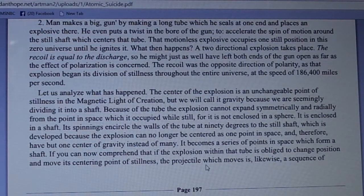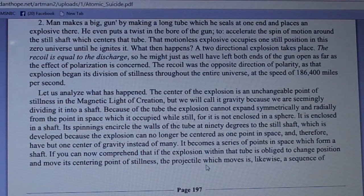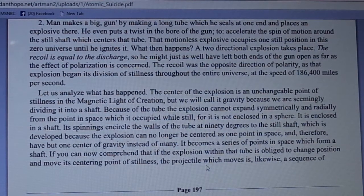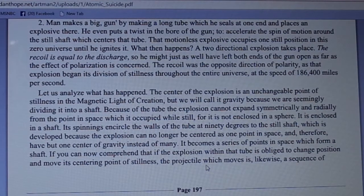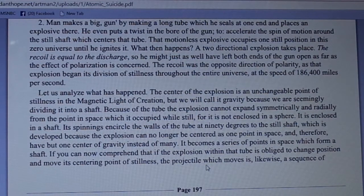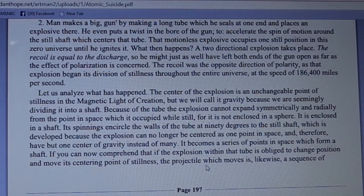The center of the explosion is an unchangeable point of stillness in the magnetic light of creation — we will call it gravity, because we are seemingly dividing it into a shaft. Because of the tube, the explosion cannot expand symmetrically and radially from the point in space it occupied while still, for it is not enclosed in a sphere but in a shaft. Its spinnings encircle the walls of the tube at 90 degrees to the steel shaft, which is developed because the explosion can no longer be centered at one point in space and therefore have but one center of gravity — instead of many.